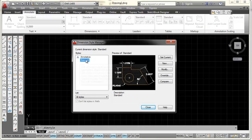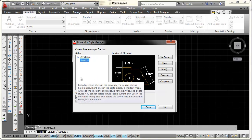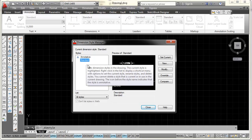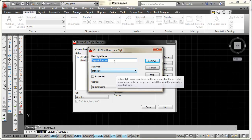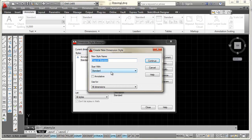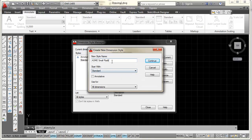The current dimension style is called Standard — this is what AutoCAD defaults to whenever you start a new drawing. Since it's already highlighted, I'm going to pick New. That opens my Create New Dimension Style box. I'm going to call this ASME and add 'small radii' to it, which I'll explain later. When I pick Continue it will take the Standard settings and apply them to the new style for editing.